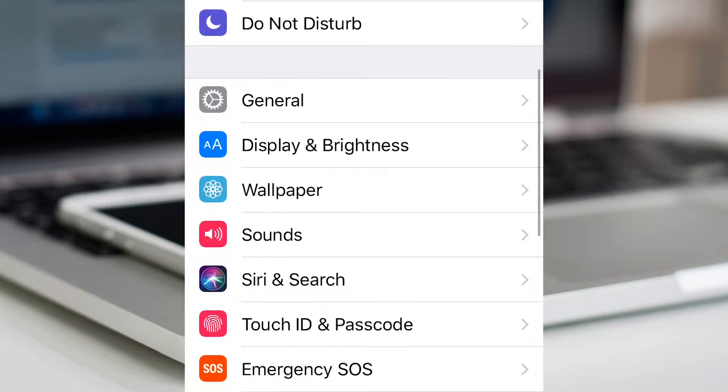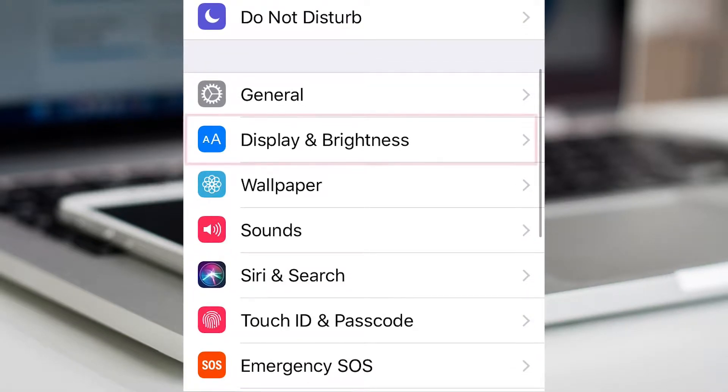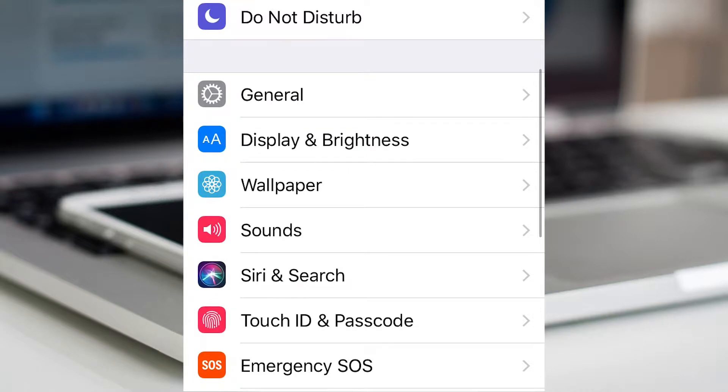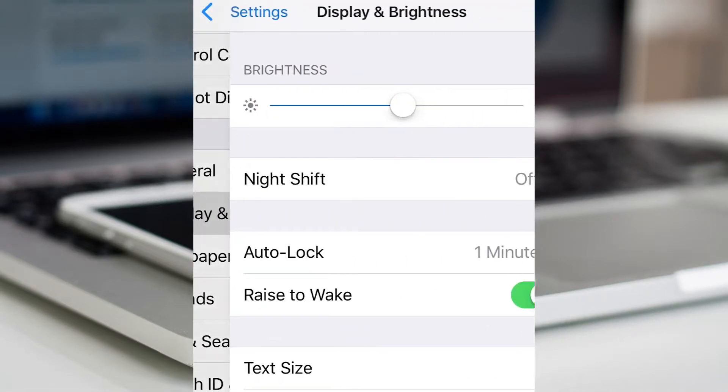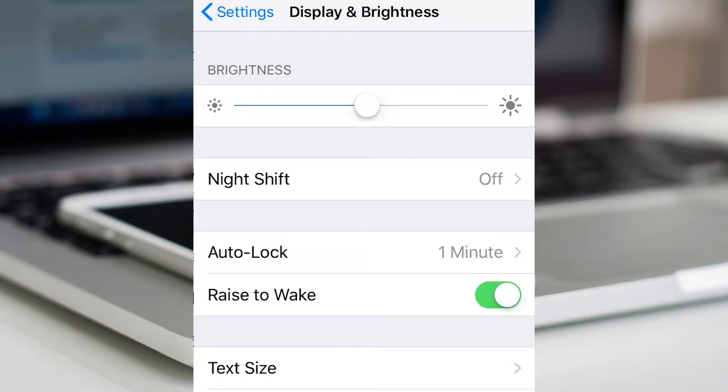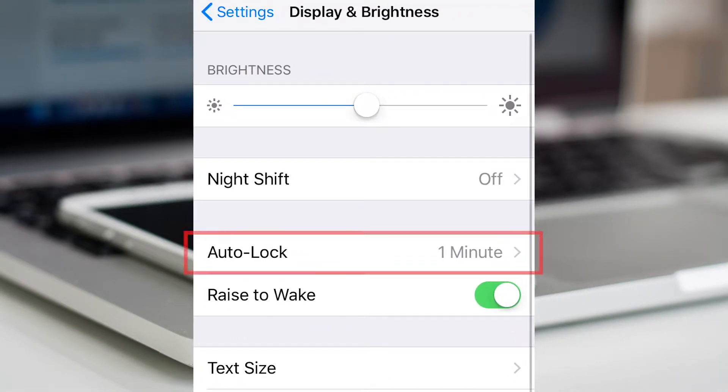Then scroll down to Display and Brightness and then go to Auto Lock.